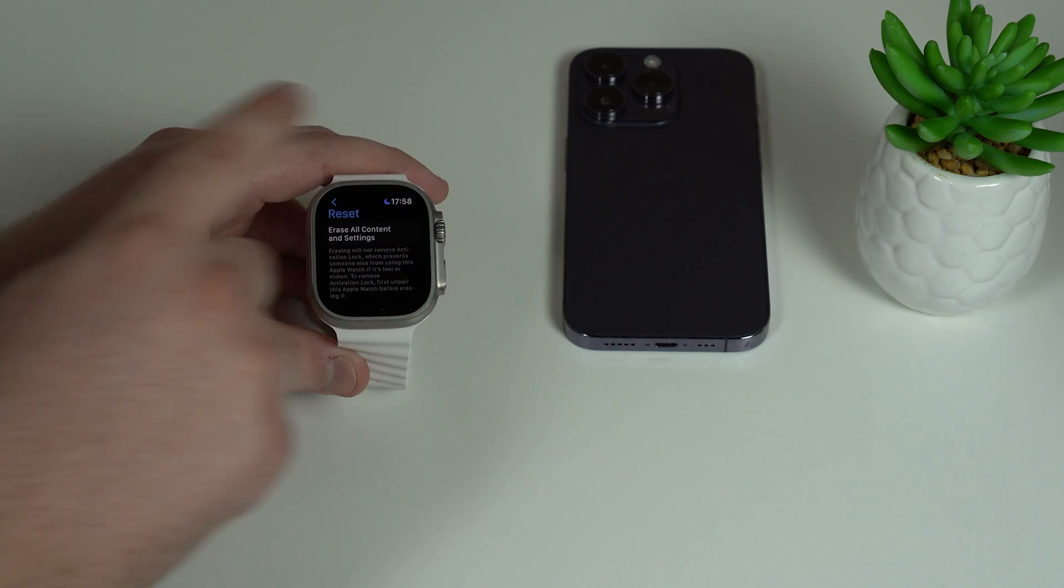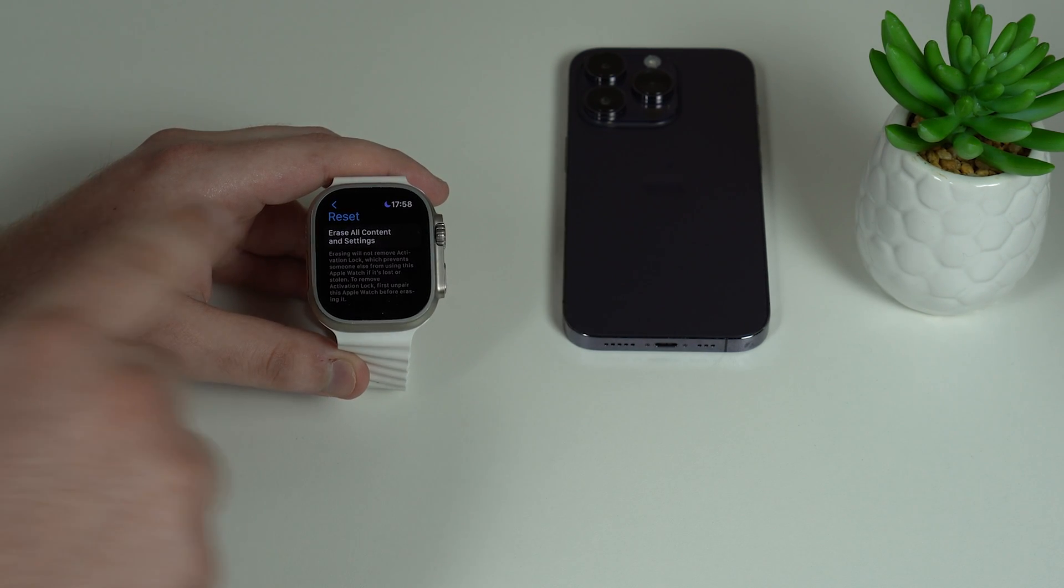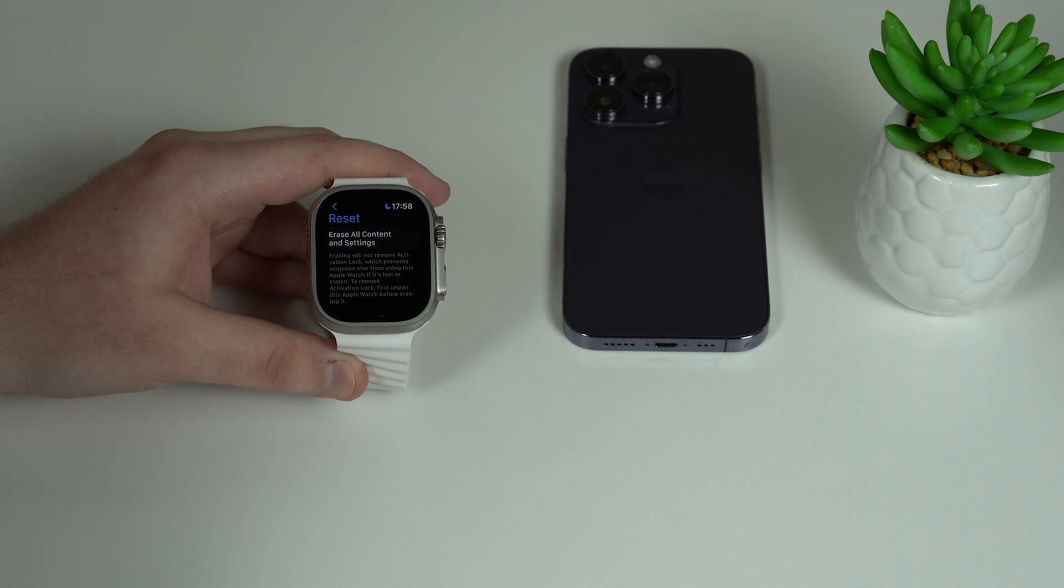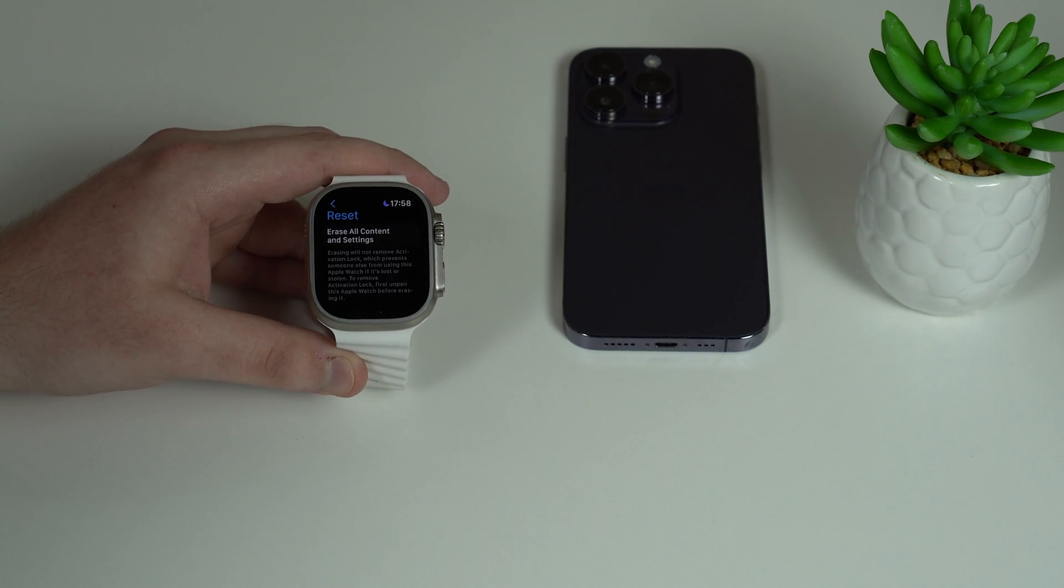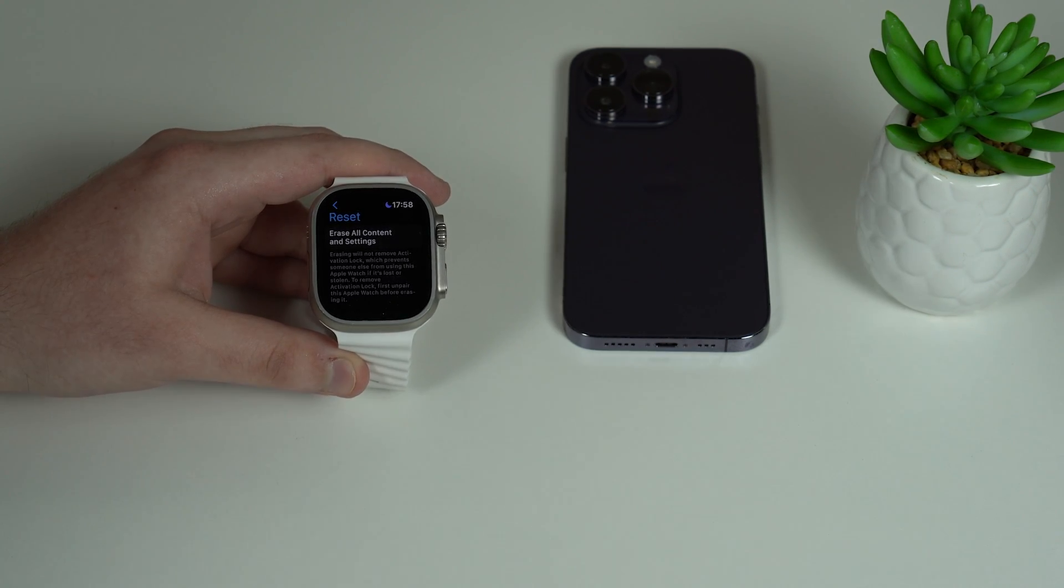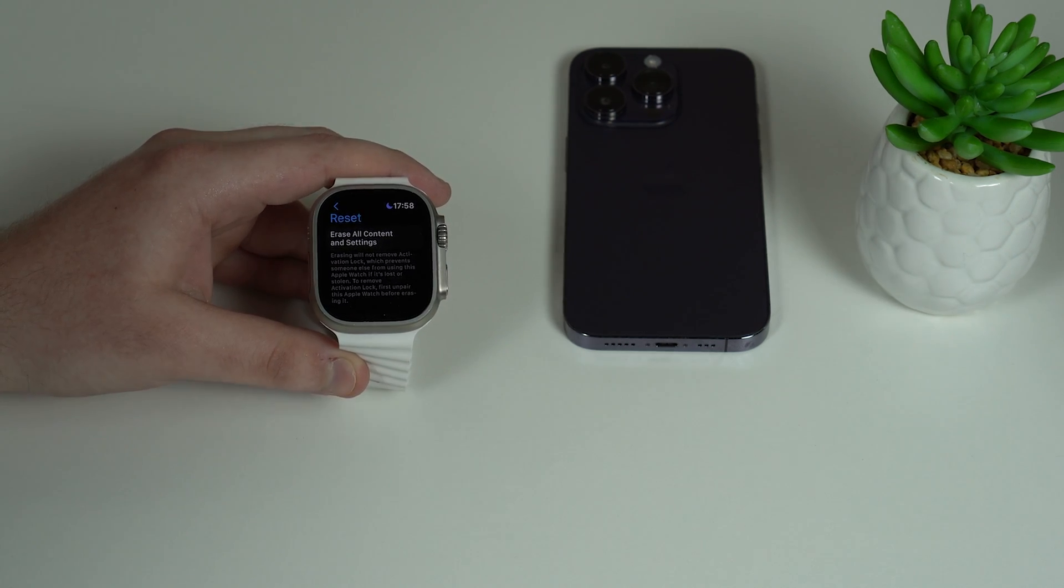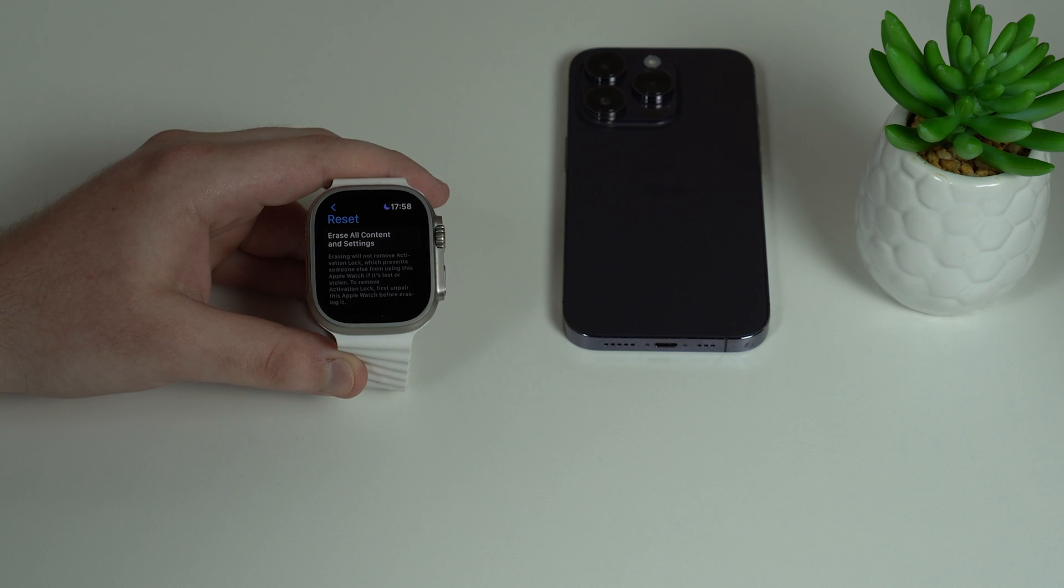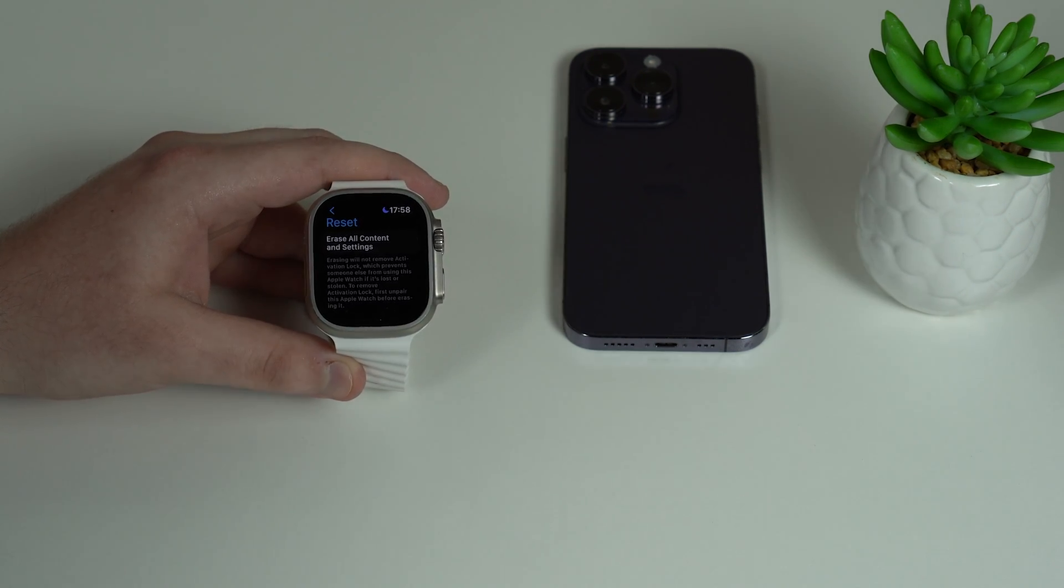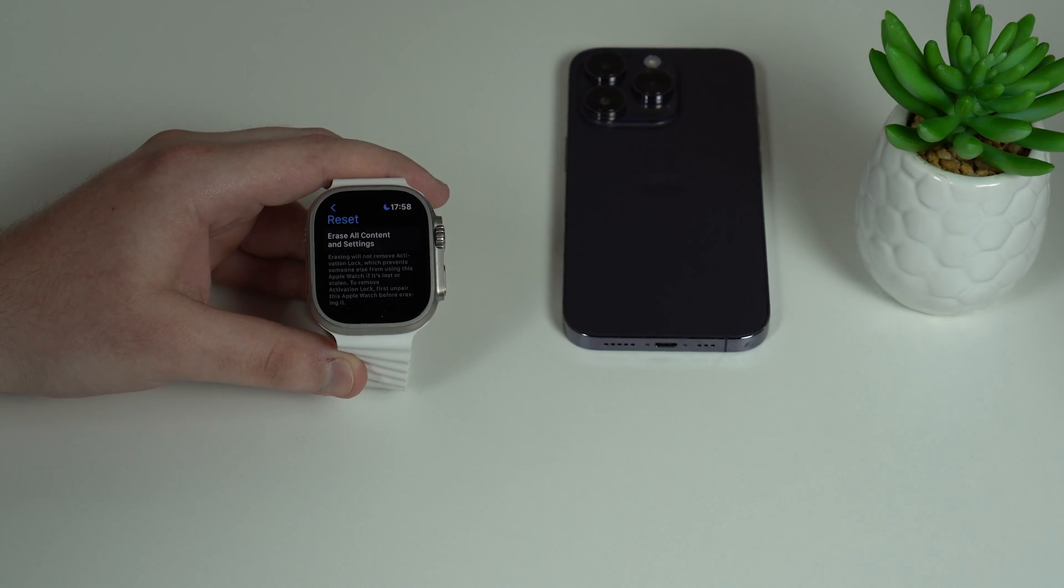But no, this is the incorrect way to do it because you will not unlink your Apple Watch from iCloud if you do it like that. And if you do it like that and you actually give away your cellular Apple Watch, when the other person gets the Apple Watch and tries to pair with their iPhone, they'll have a problem. They'll see the iCloud Activation Lock. It's a mess, it's so complicated.